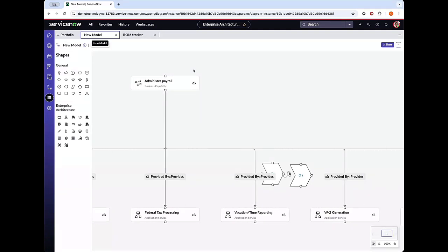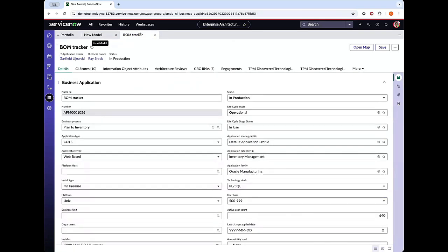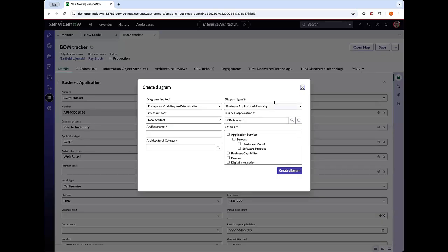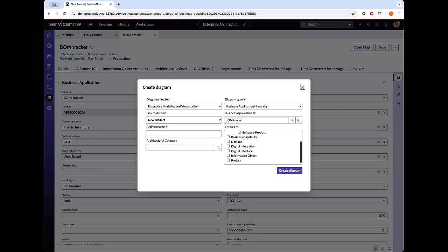Alternatively, we can also create a diagram directly from an entity by navigating back to one of our applications and clicking Create Diagram. We can give the artifact a name, select the appropriate category we'd like to use, and then select which entities you would like to include in the diagram.